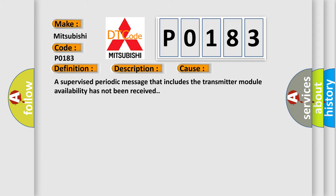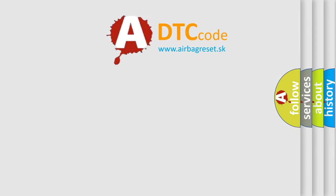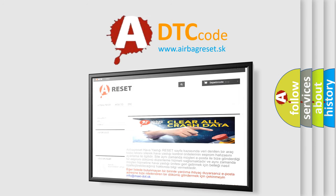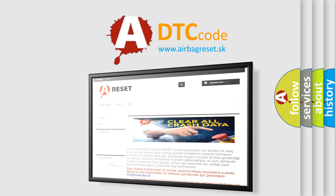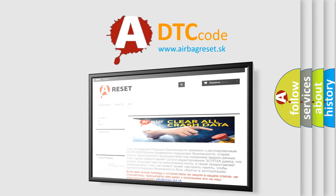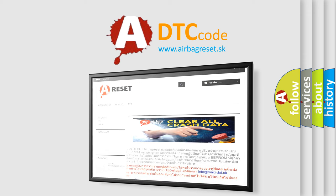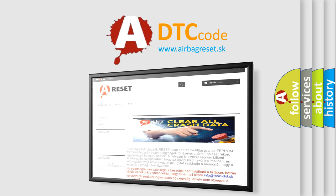The Airbag Reset website aims to provide information in 52 languages. Thank you for your attention and stay tuned for the next video.